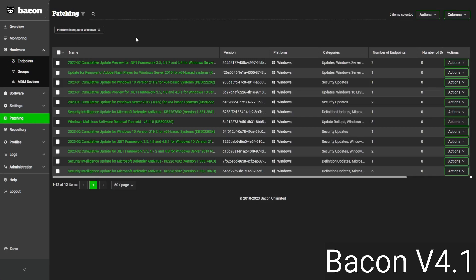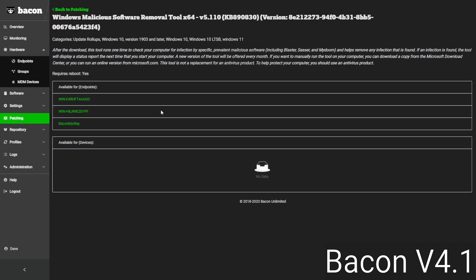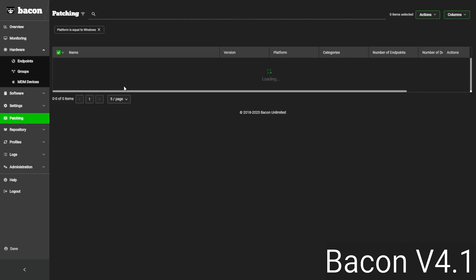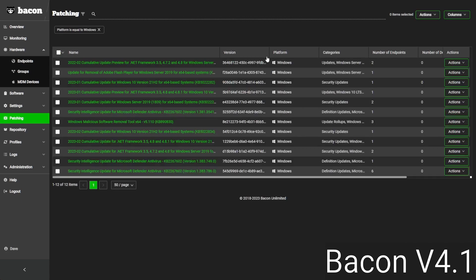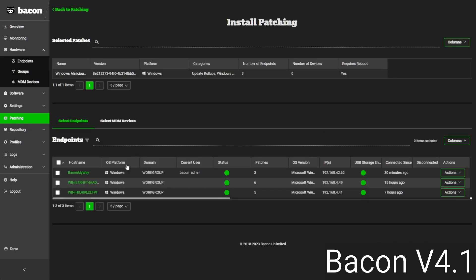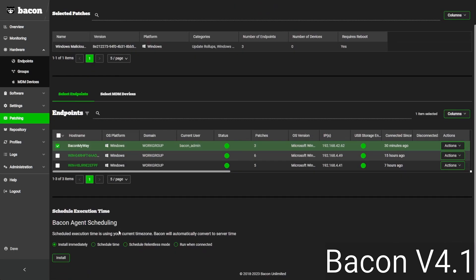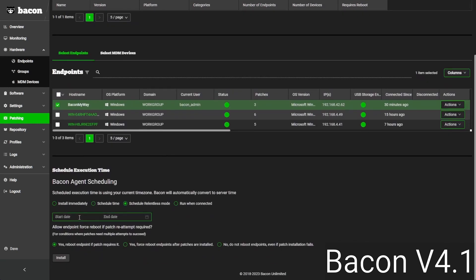On the patching side of things — and remember this is cross-platform, but I'm filtering for Windows here — we're able to pull back a lot of different data on patches available for these devices. We can see the name, the categories, which devices need a patch, and if the patch needs a reboot. One nice feature in Bacon is called Relentless Mode, and this allows us to patch and reboot during a certain time frame until we either run out of patches or run out of the time frame.